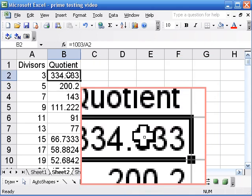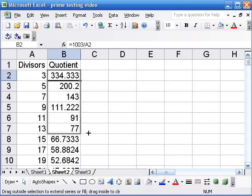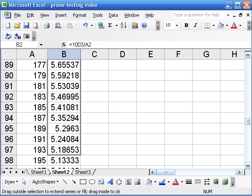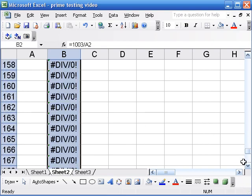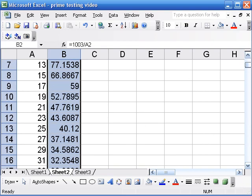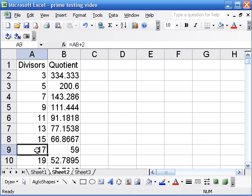And now I have to drag that formula down again. And I dragged it a little too far but that's okay. I can see right now that a thousand and three is 17 times 59. So that's not prime either.